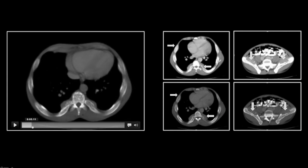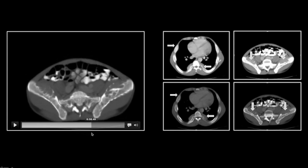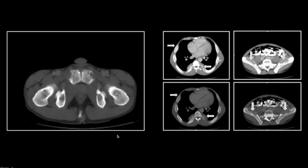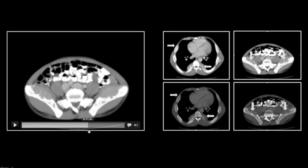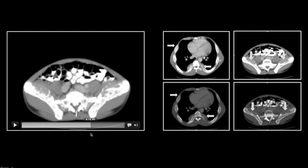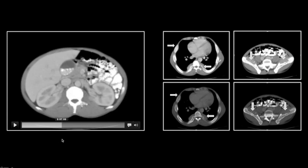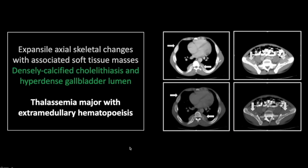So here are those skeletal changes — note again the expansion, most notable in the pelvis, involving all of the visualized skeletal structures. Again the soft tissue masses adjacent to the ribs and in the iliacs. And then those gallstones, varied in size, densely calcified, and with layering milk of calcium. So that is a case of thalassemia with extramedullary hematopoiesis and erythrocyte turnover resulting in bilirubin gallstones.